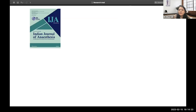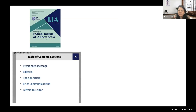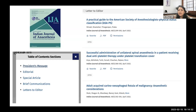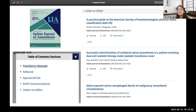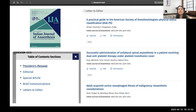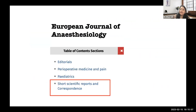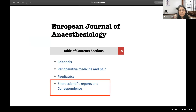Looking at our own journal, the Indian Journal of Anesthesia, scrolling through the table of contents you'll find a letter to editor section containing responses to published papers, as well as interesting case reports. Other journals like the European Journal accommodate short scientific reports in this section as well. So there are various types covered under letters to the editor.